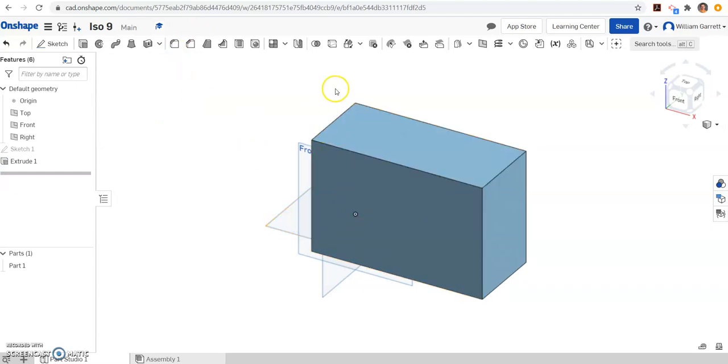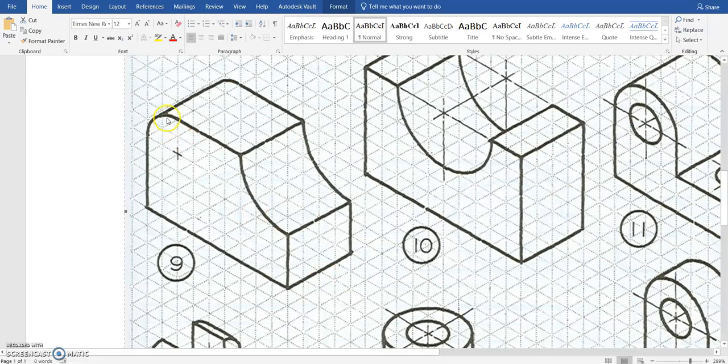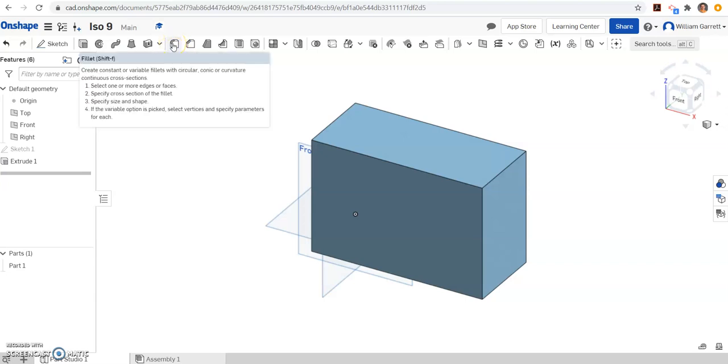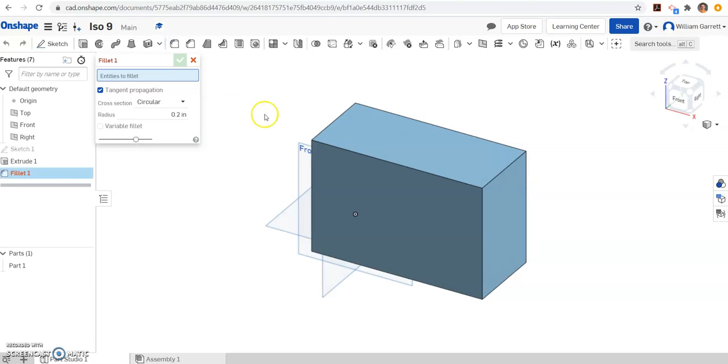First thing I'll do is just round off this edge. So if we look back, it's got a rounded edge here on the left-hand side. So we want to make that rounded edge. We're going to come up here on the top and find the tool called a fillet. I'm going to click on that tool.